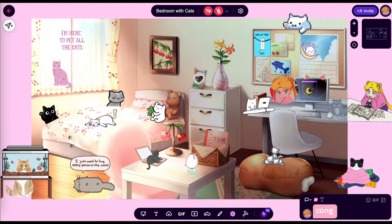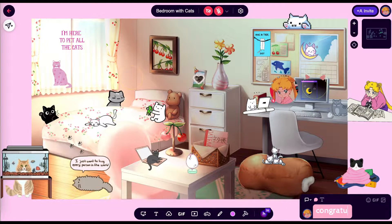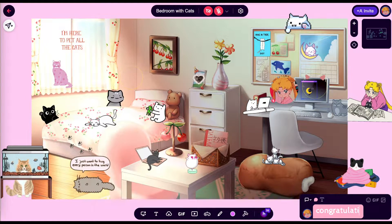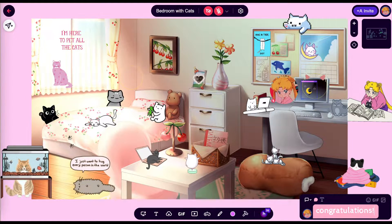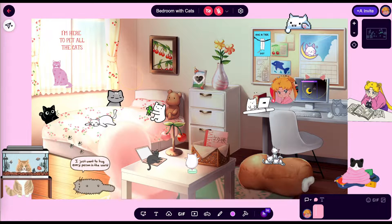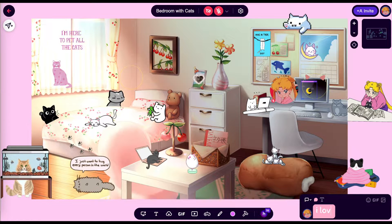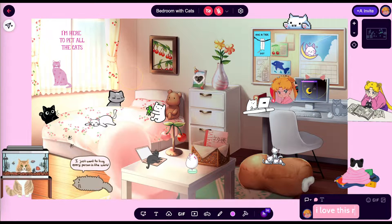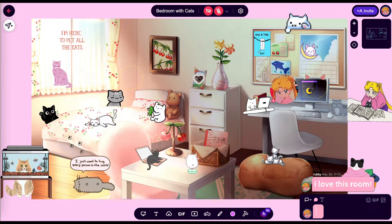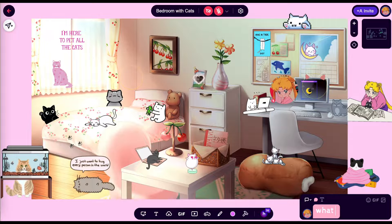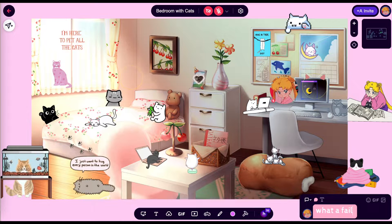Now first, have you ever tried saying 'congratulations,' 'what a fail,' or 'I love this room' with your friends? Instead of using the chat box, what if there was a better way to say it?